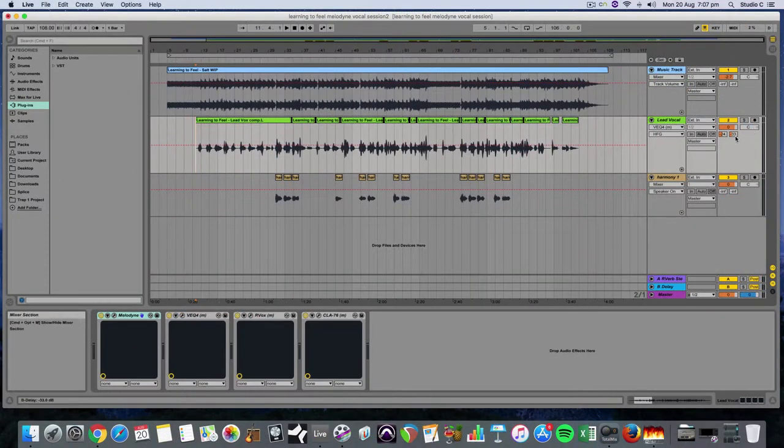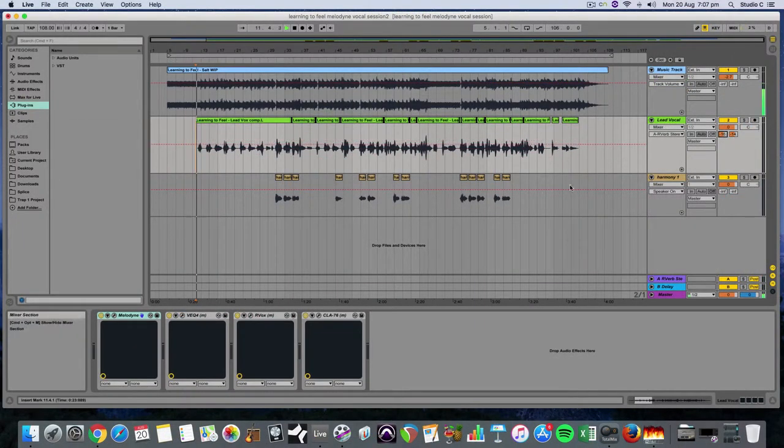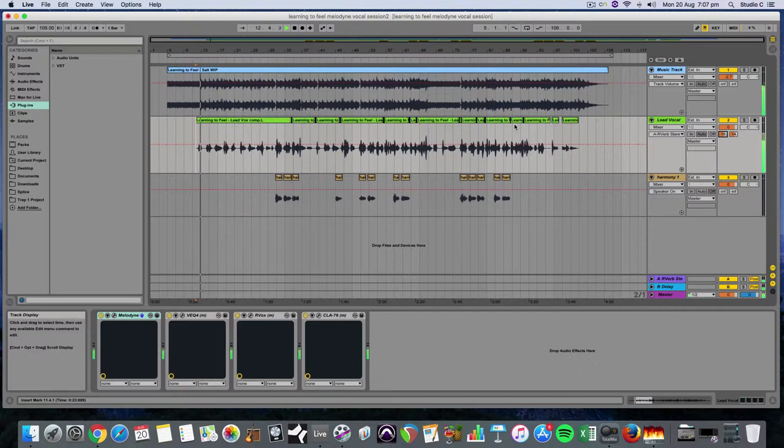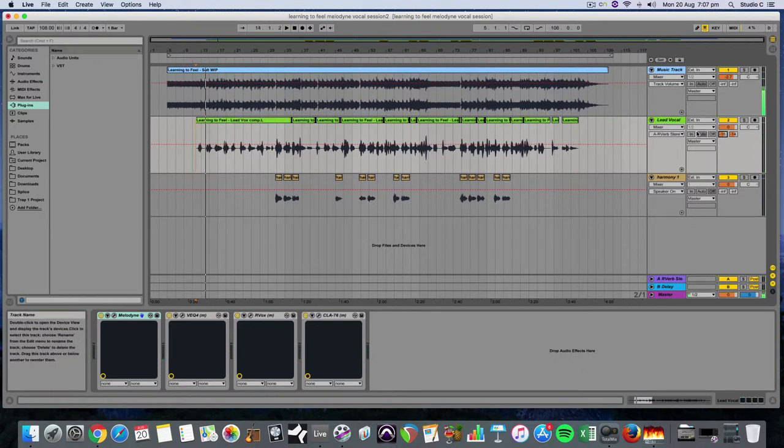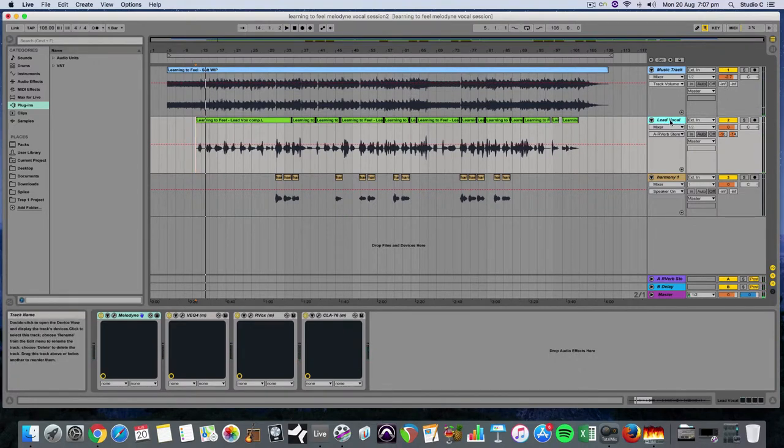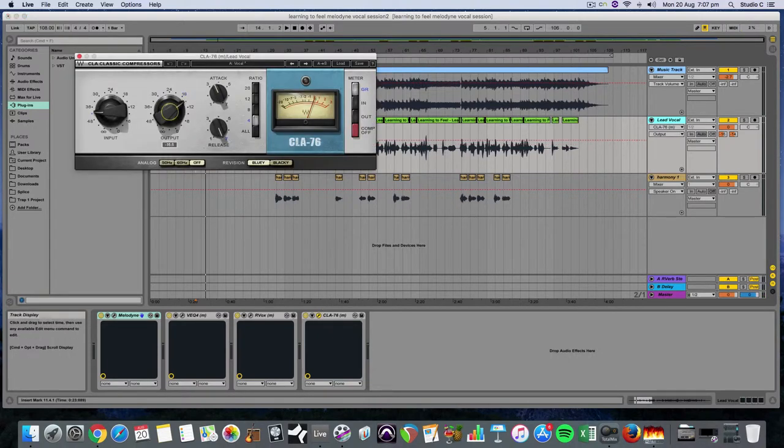As an added bonus, I have included two videos at the end of the series that show how versatile a plugin Melodyne can really be. In the first video, I will show you how to achieve the Daft Punk and T-Pain vocal effects.